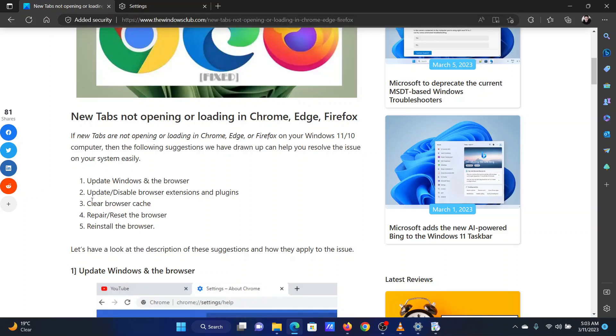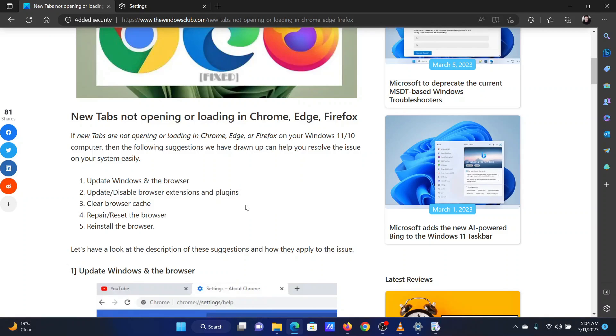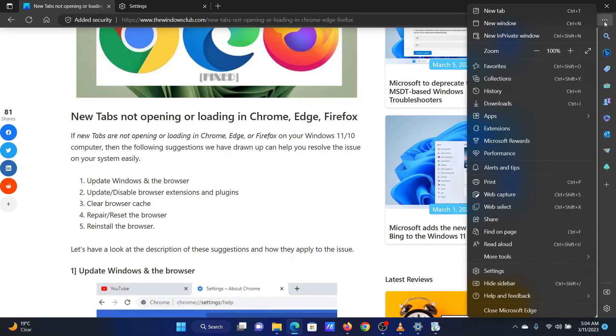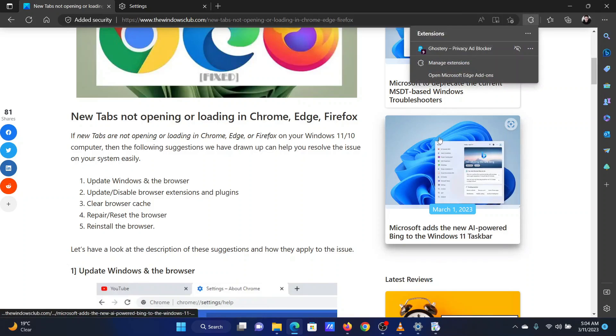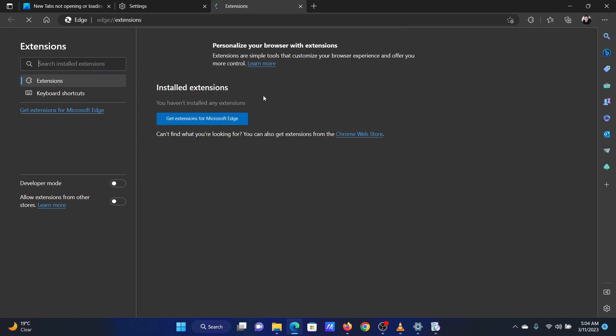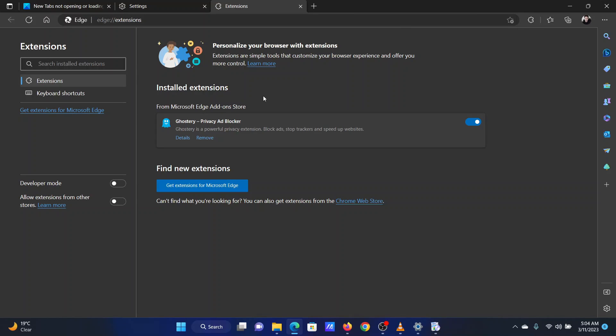The second solution is to disable problematic browser extensions. Open Microsoft Edge. Click on the three dots at the top right corner. Select Extensions from the list. Click on Manage Extensions. Here, you can check the active extensions and disable using the switch associated with them. Use trial and error to check for the problematic extension.